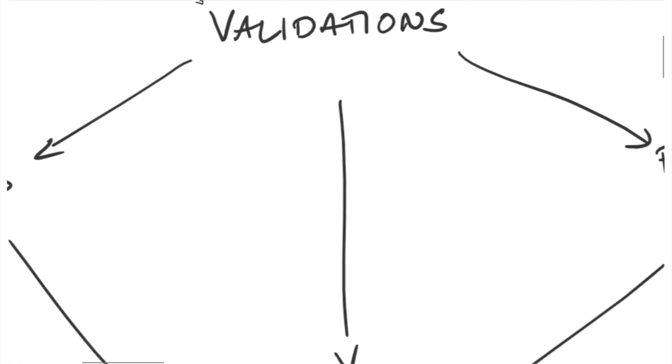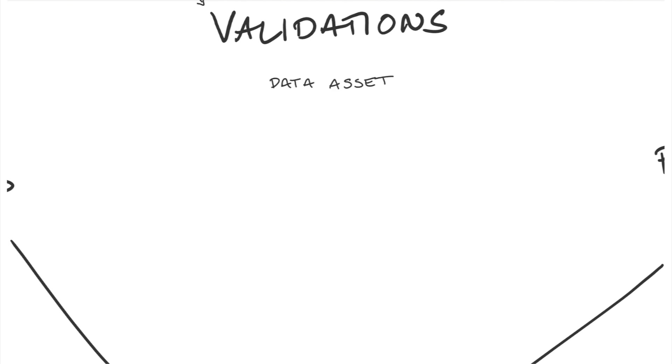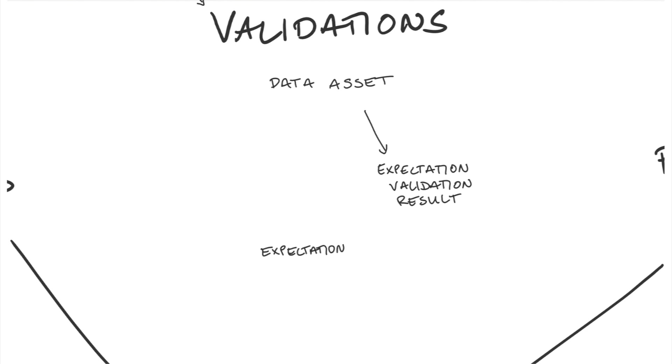So let's take a look at validations. The thing that makes validations possible is the data asset. The data asset connects expectation configurations to data sources and produces expectation validation results. When we have a bunch of those together, just like the expectation suite, it's an expectation suite validation result.